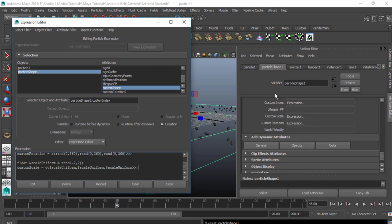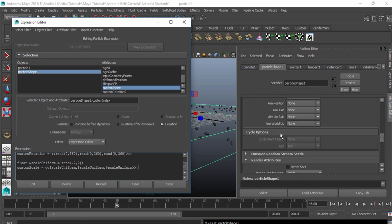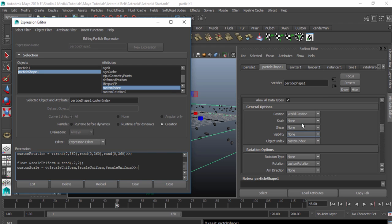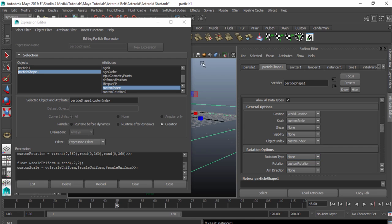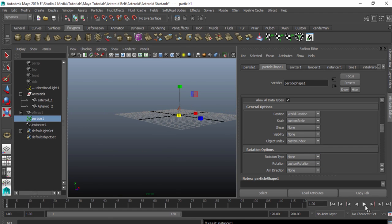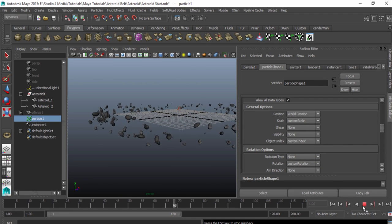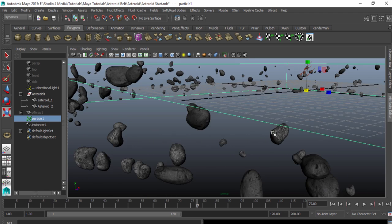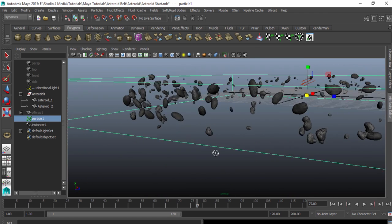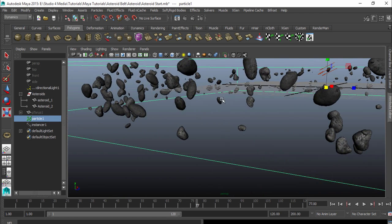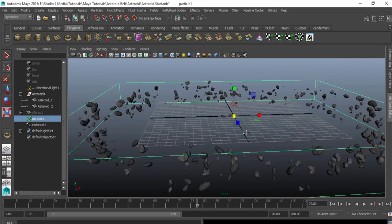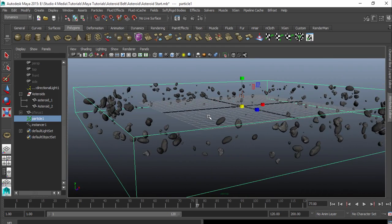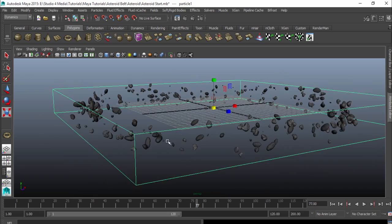Now back over in our particle shape, we'll go up to our scale in our general options, go down to our custom scale, and then we'll back this up and hit play. And you can see right away that we have the scaling is a lot different and the rotation is being randomized. See, I have some small ones here, got some big ones over here. So we know that everything is working properly and it all looks really good.